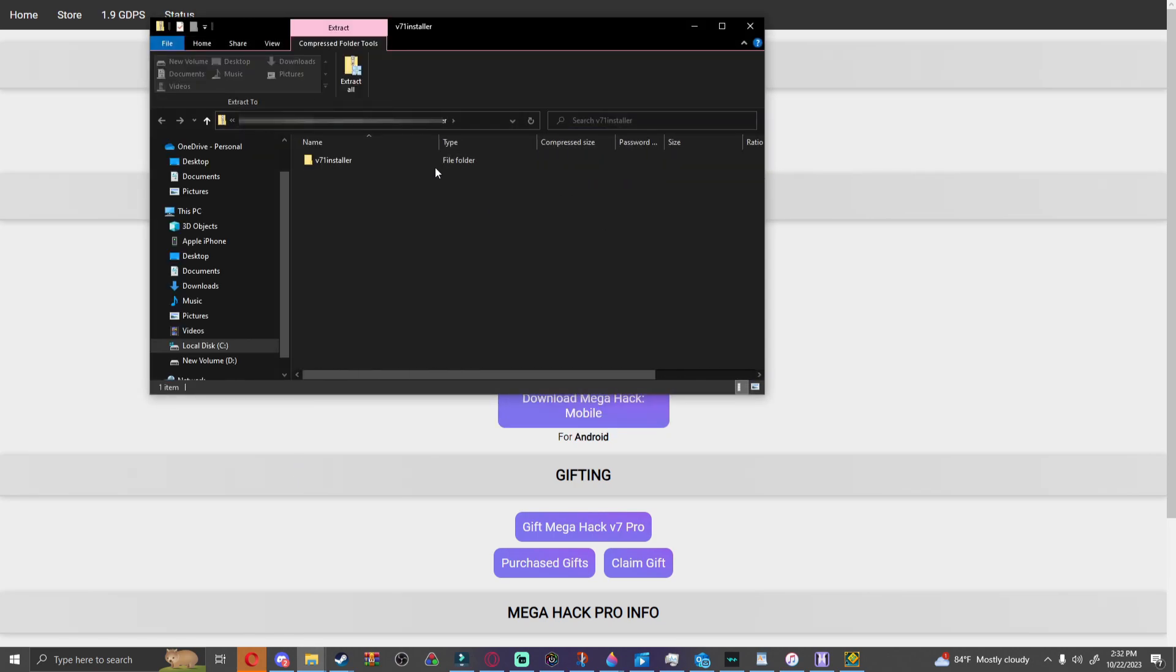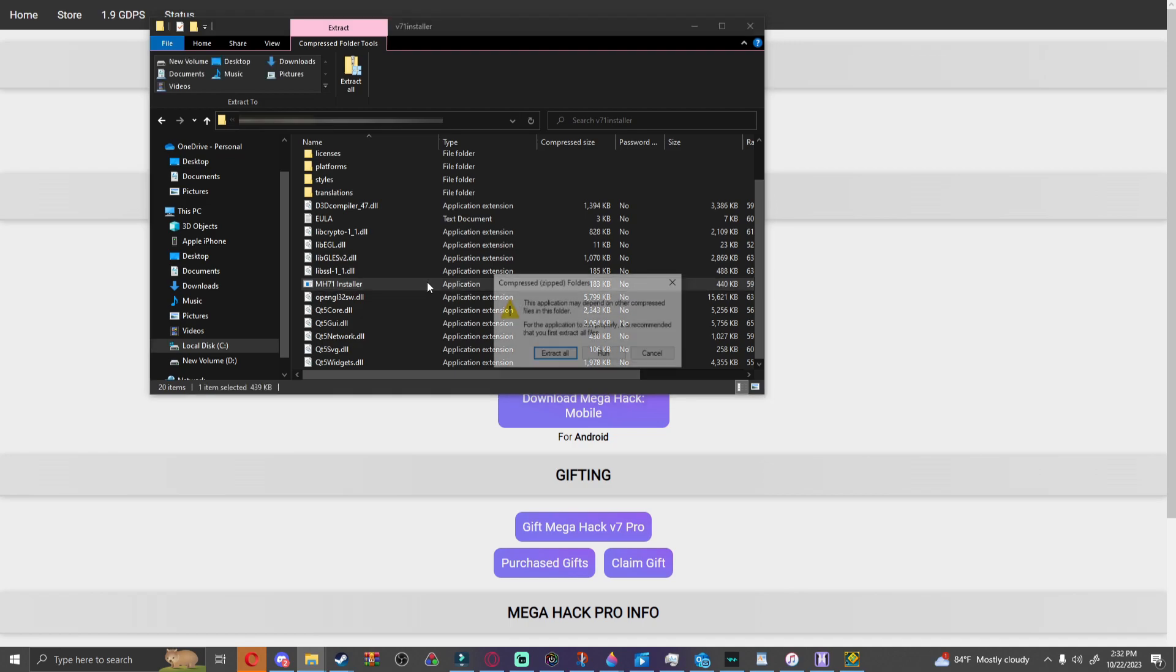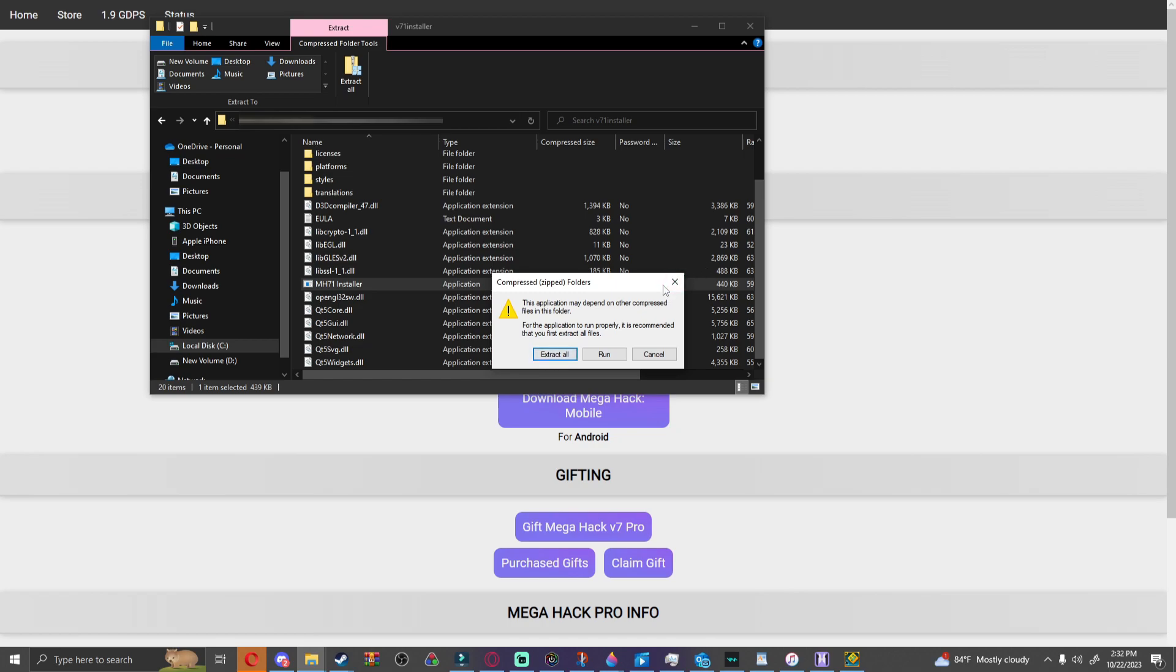Then you're going to click on this and go down. Then I'm going to click on this one and it should say extract all, so I'm going to click on that.